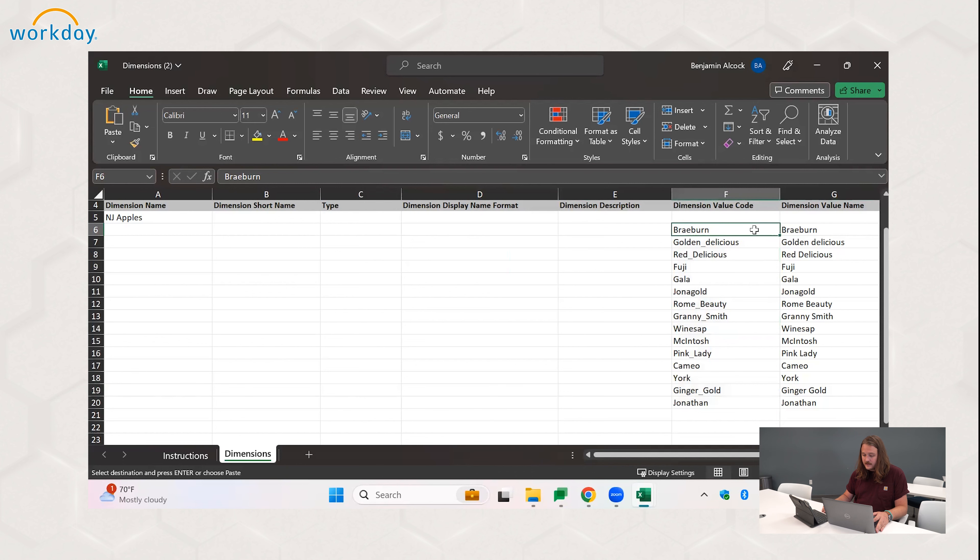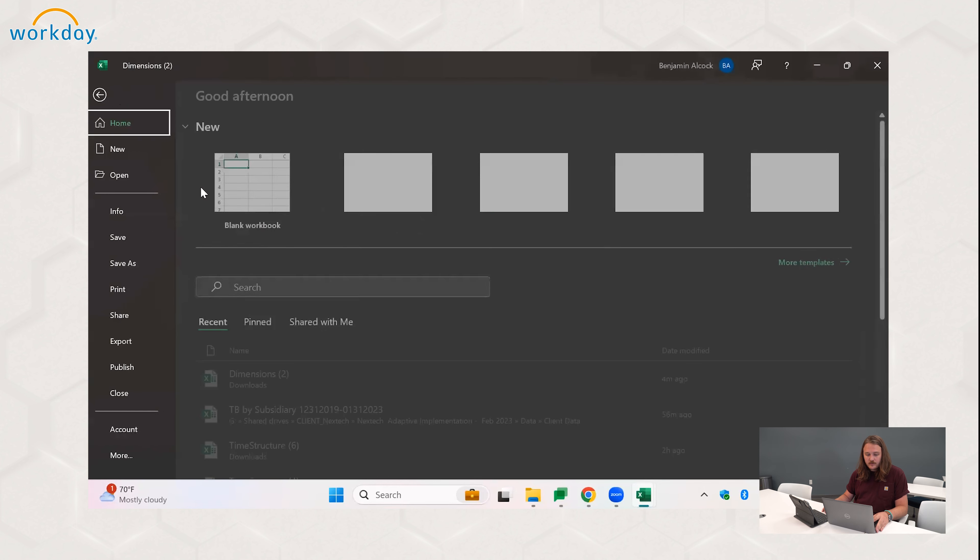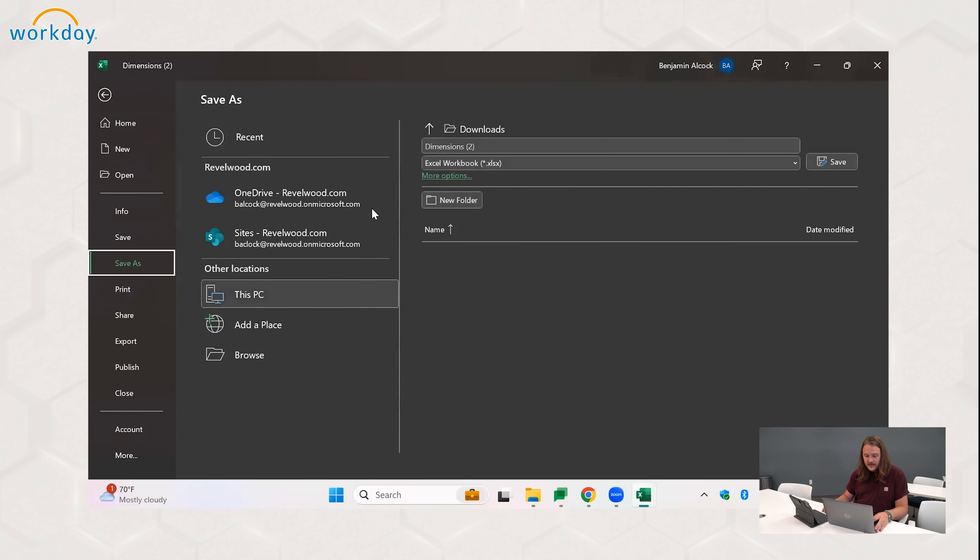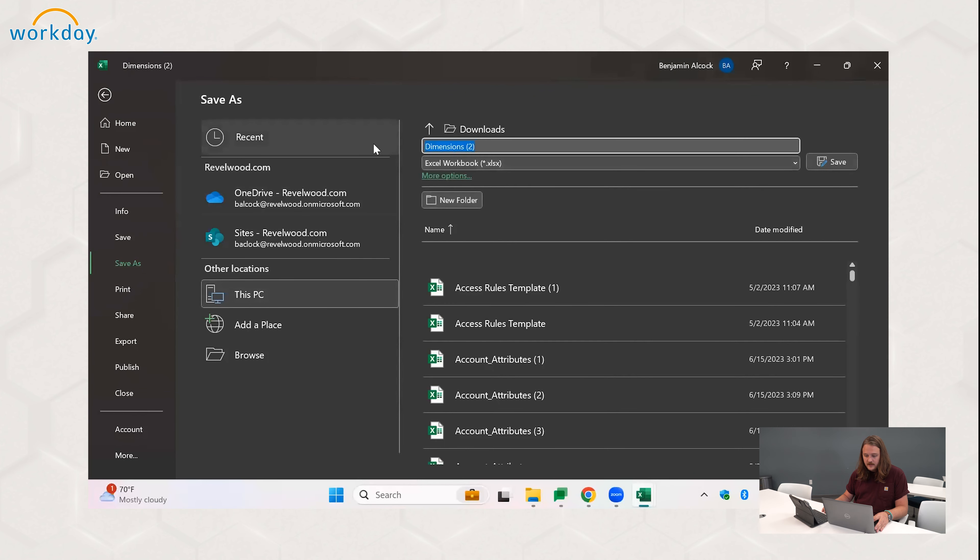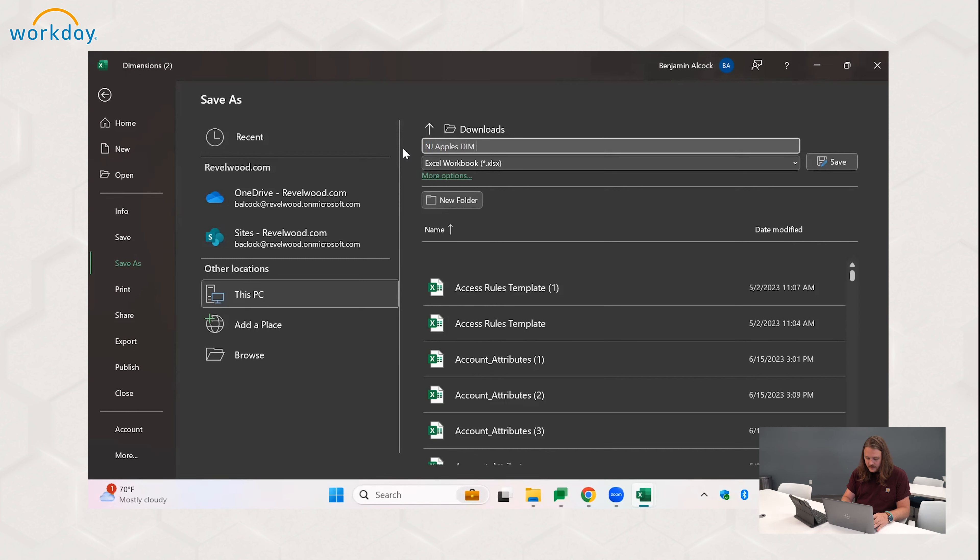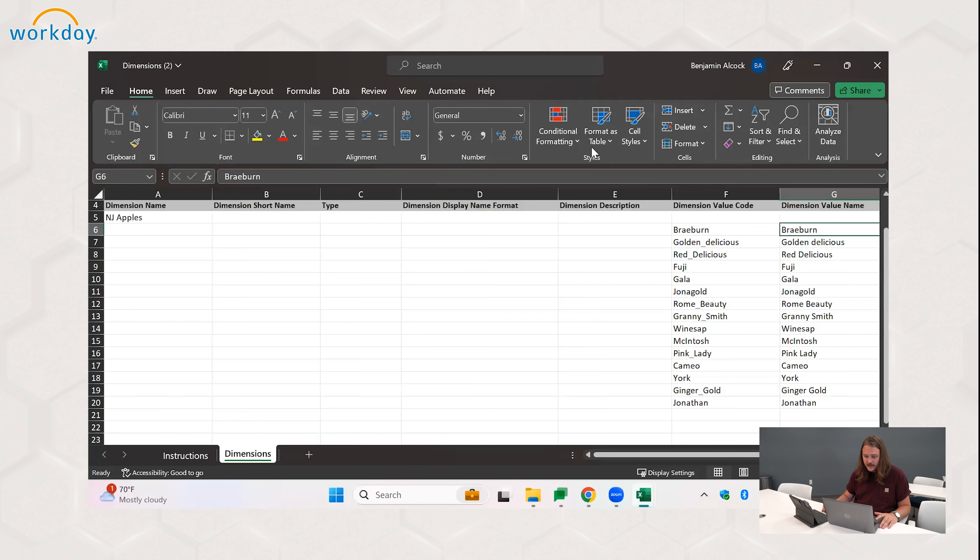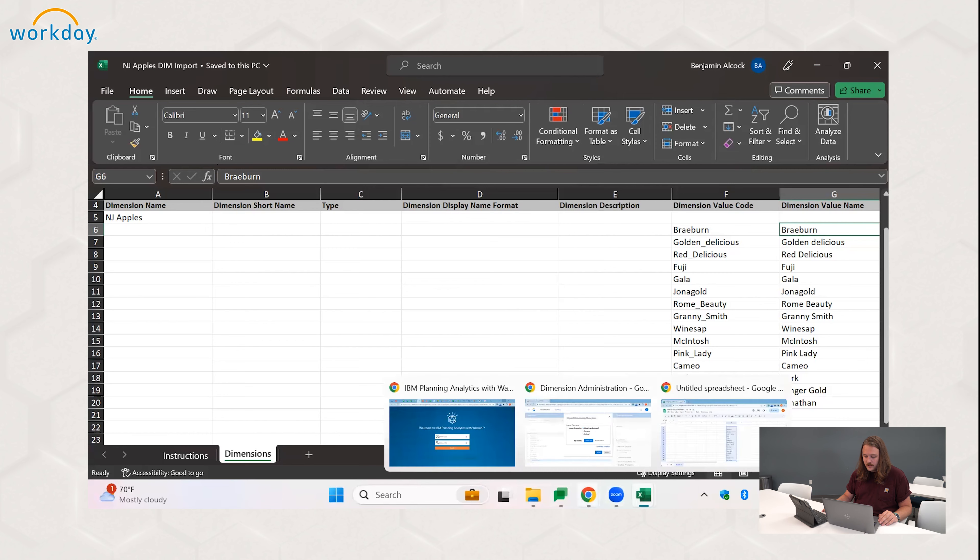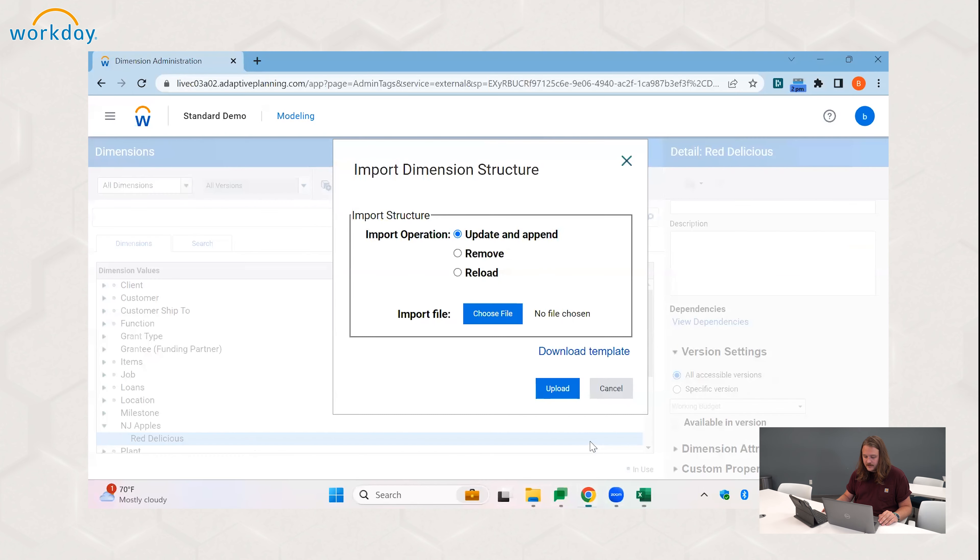Well, I see six placements and that is a valid import template for Adaptive dimensions. So from here, we'll save this as NJ apples dim import. All right, save to my downloads.